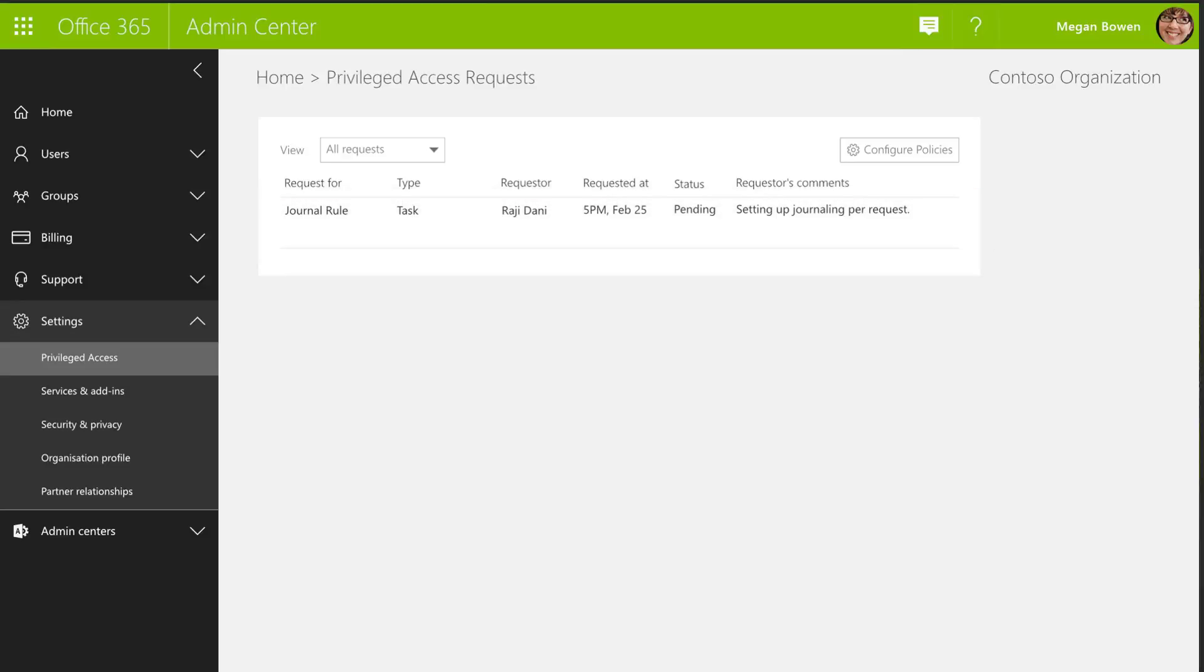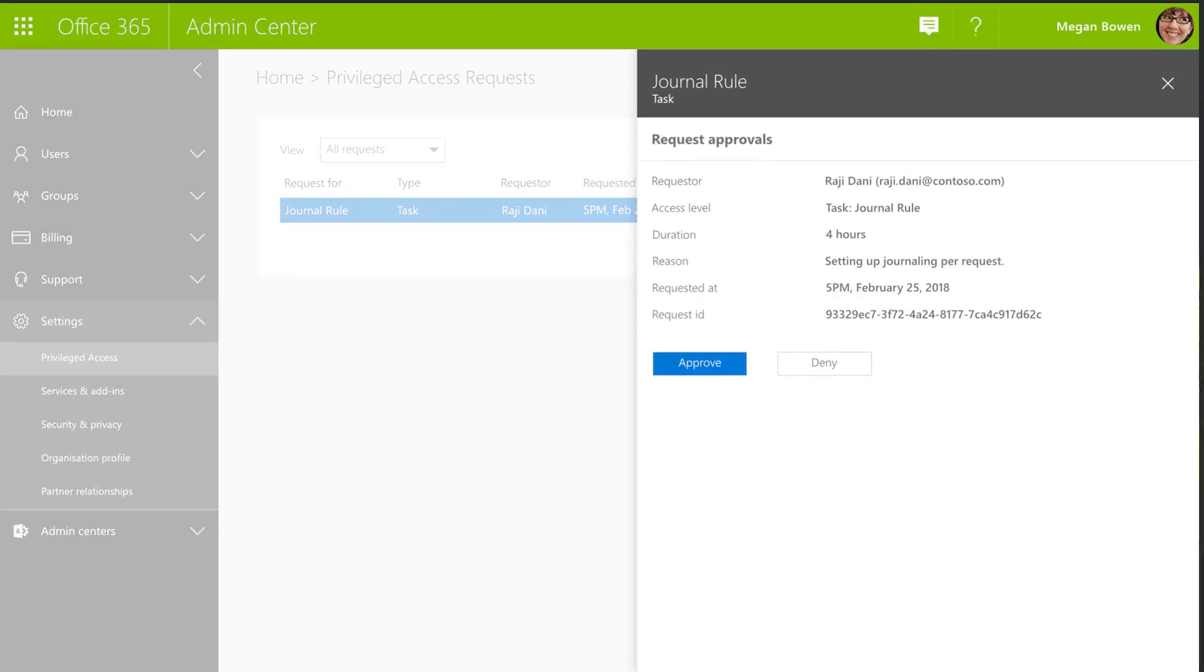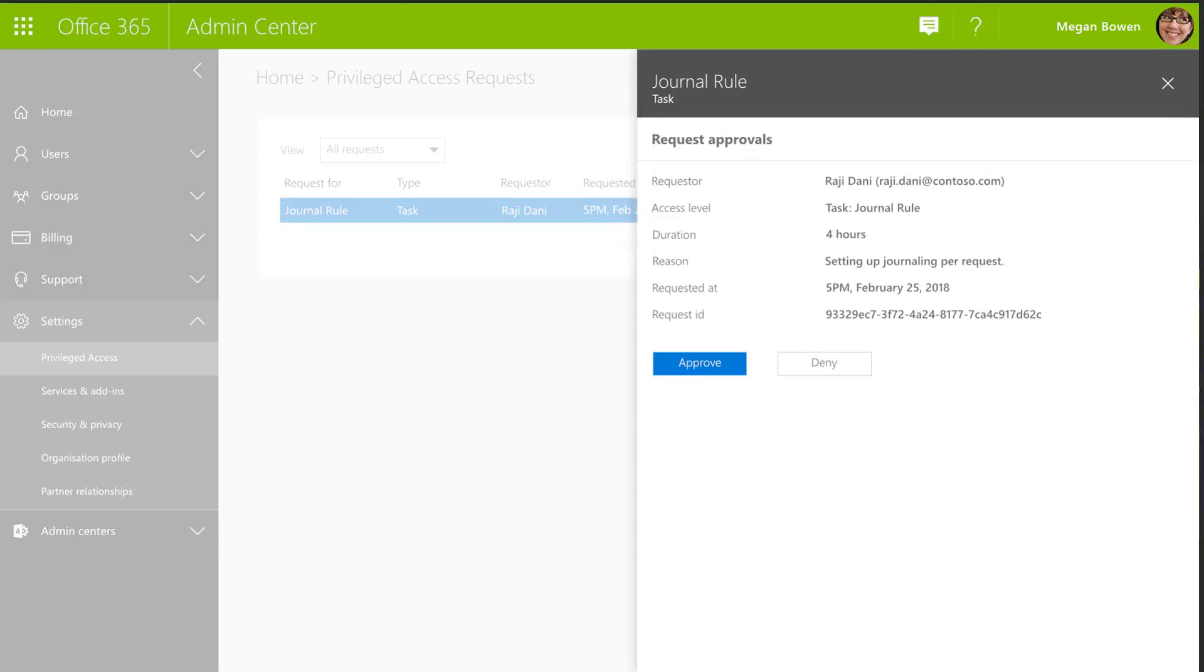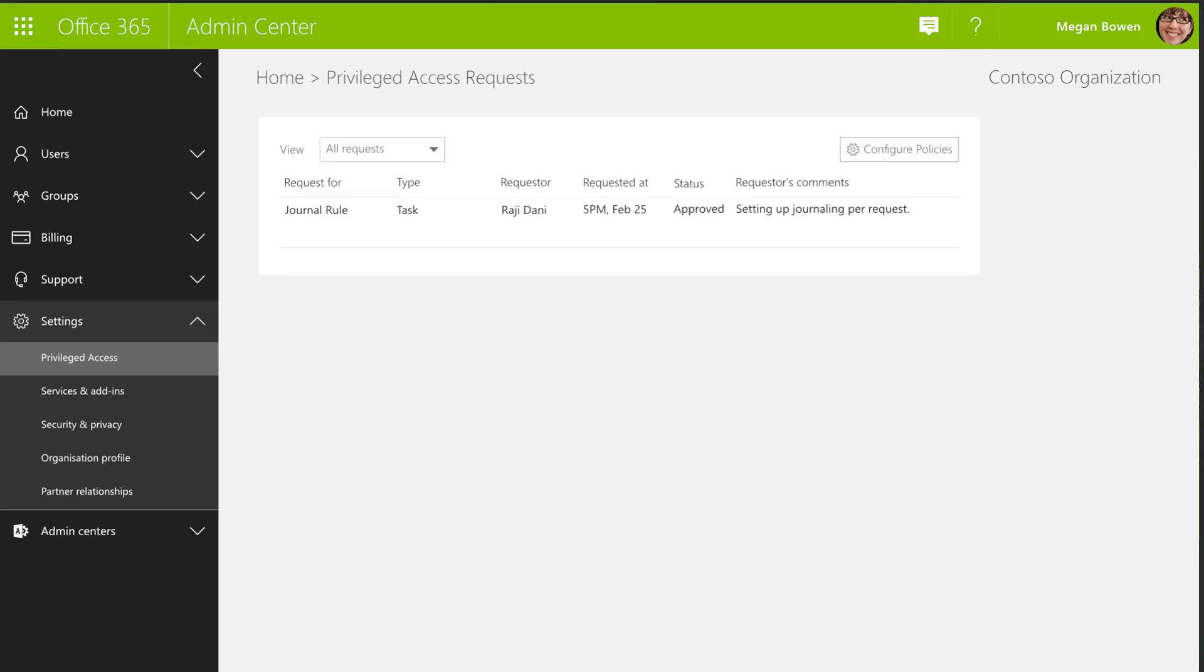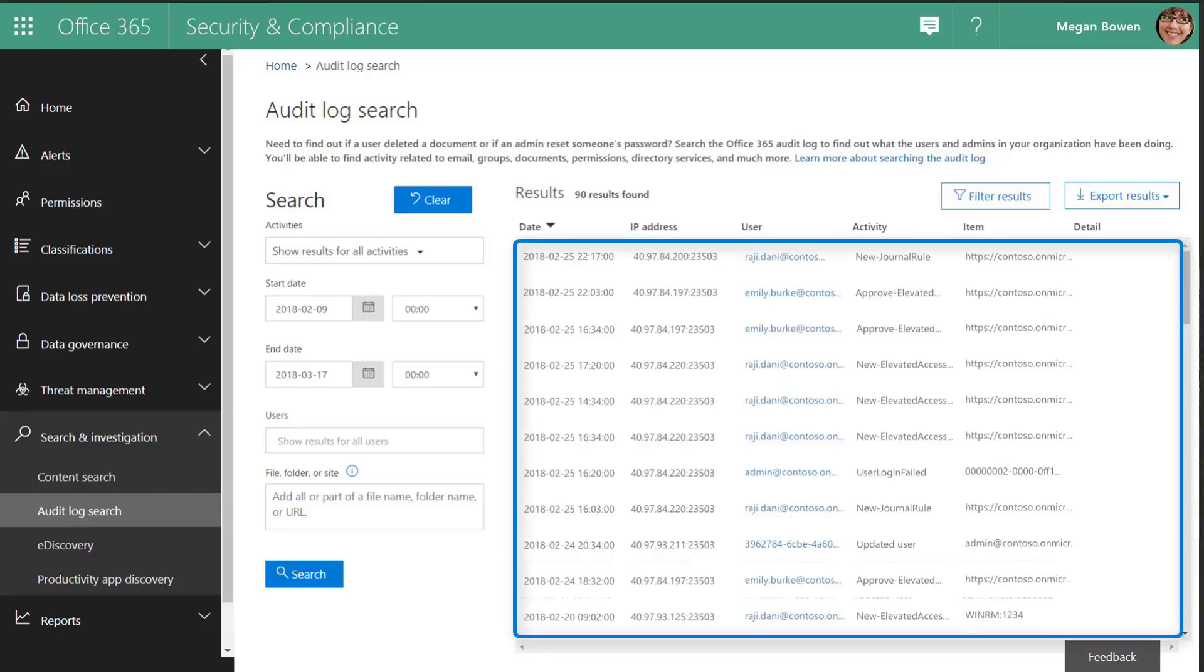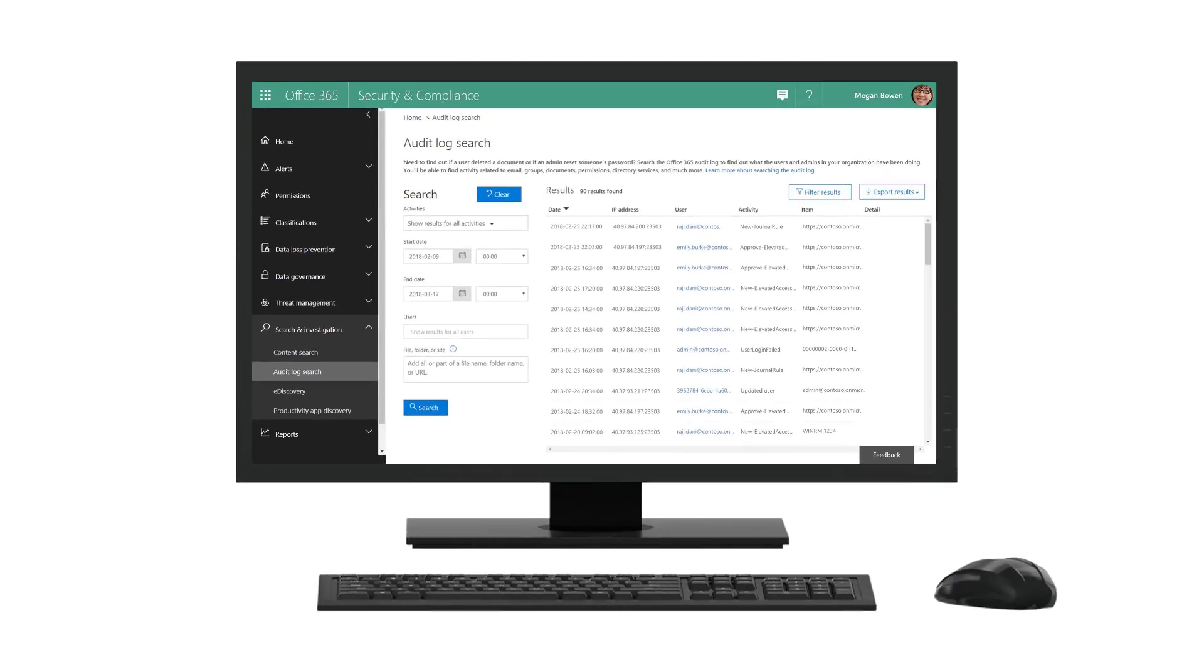With Privileged Access Management in Office 365, once a policy is in place, an admin would need to elevate permissions to execute the task. Lastly, whether Megan sets up manual or automatic approvals, access is documented and auditable in the audit logs.